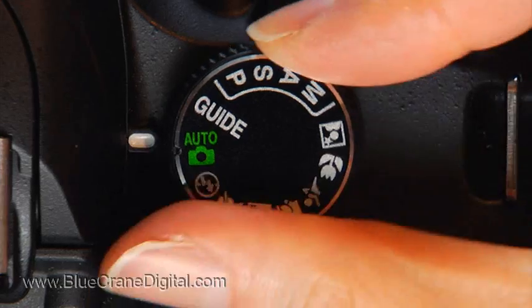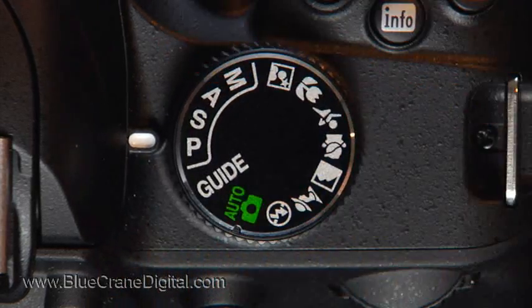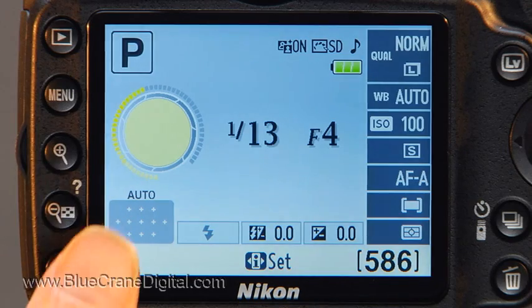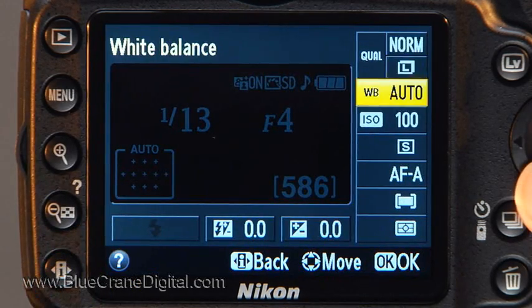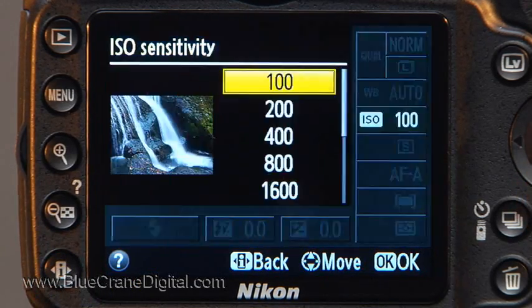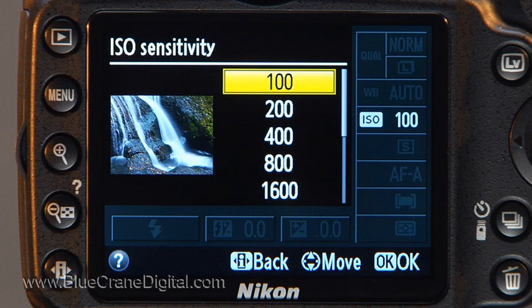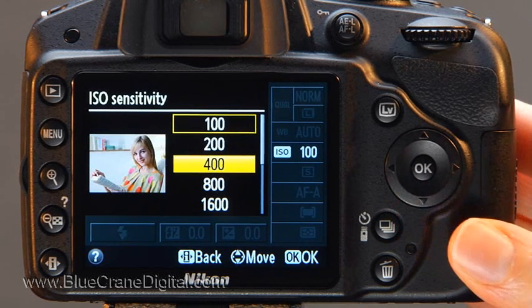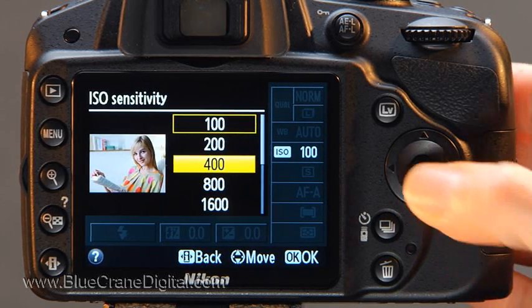Let's look at setting the ISO in the advanced exposure modes. Turn the mode dial to P, S, A, or M. Press Info Edit and open the ISO setting screen. The options are virtually the same as those offered for the auto and scene modes. Here, the default setting is 100. Select the ISO the same way you would for a scene mode.